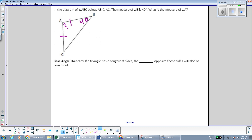Since this triangle has two equal sides, it's an isosceles triangle and it's going to also have two equal angles. Angle C is also going to be 40 degrees, just like angle B. And that leaves angle A to be 100 degrees, because all three angles of any triangle need to add up to 180 degrees.